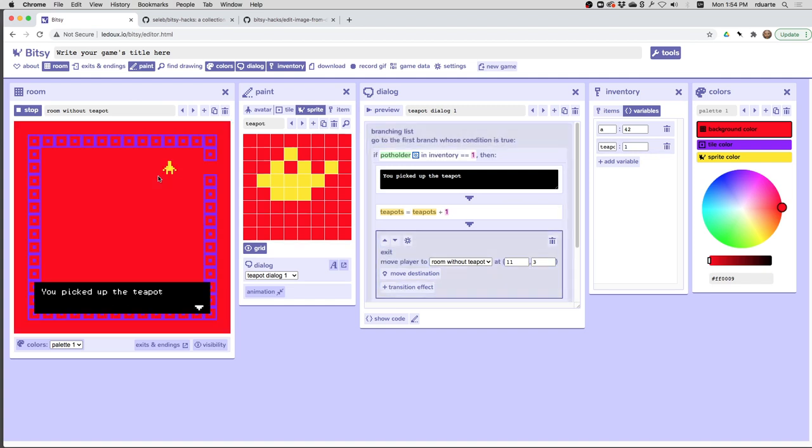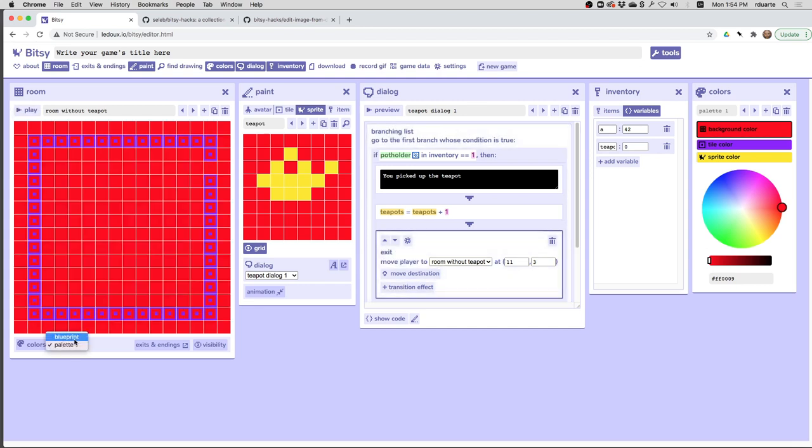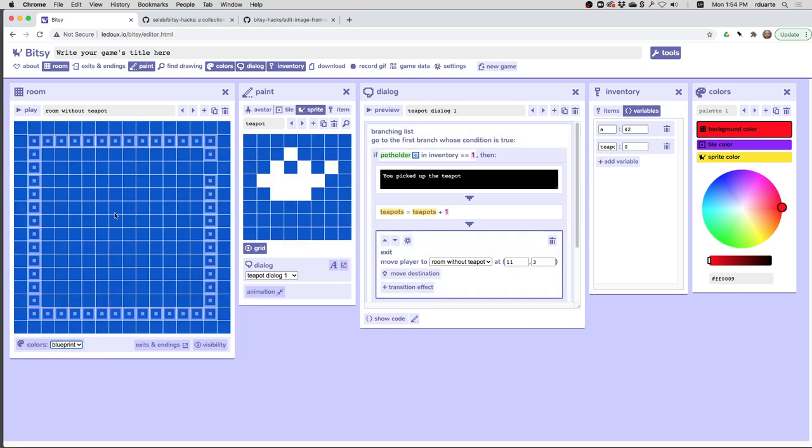now we've got a sprite that says I picked it up, adds one to my teapot's variable, and sends me to a new room. So I've changed the color palette just so you can see the difference here. But essentially if I left it at blueprint, then you'd end up having the same room just without a teapot.